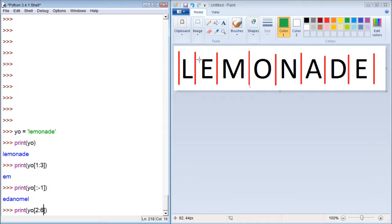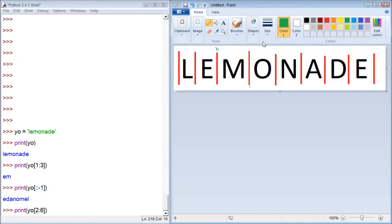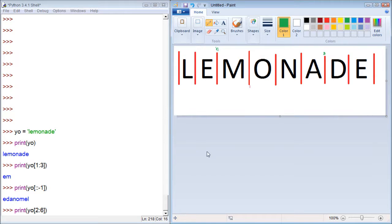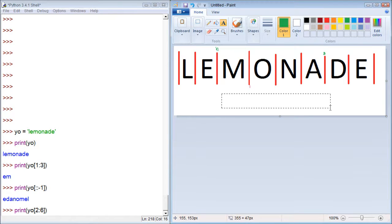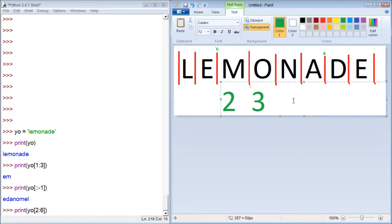0, 1, 2. So it's going to start right here. 3, 4, 5, 6. It's going to stop right here. So when you look at this, we're talking index numbers. We have 2, 3, 4, and 5.